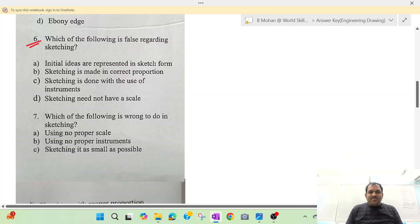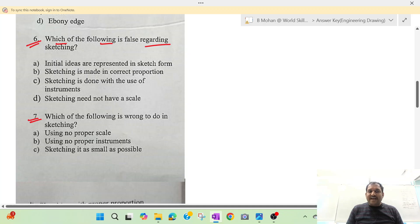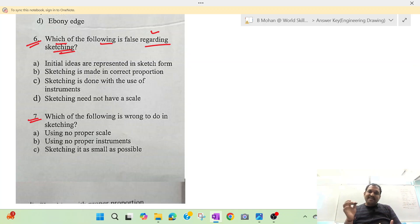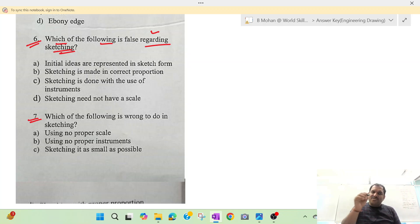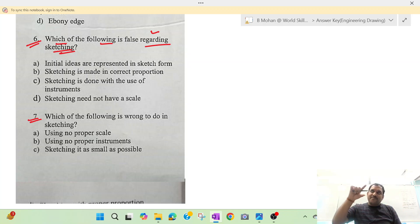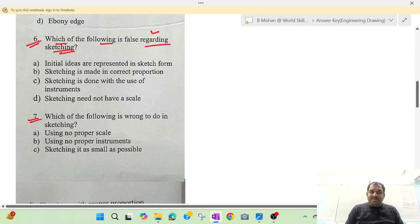Question number 6 or 7 — which of the following is false regarding sketching? What is sketching generally? Suppose I saw a machine and I sketched it with pencil and rubber — that is your sketching. In engineering drawing, sketching is done with proper scale. The hand drawing is done randomly, but engineering drawing requires a top view, side view, and a specific scale like 1 to 20. The initial idea is represented in sketch form — but the question asks which is false.